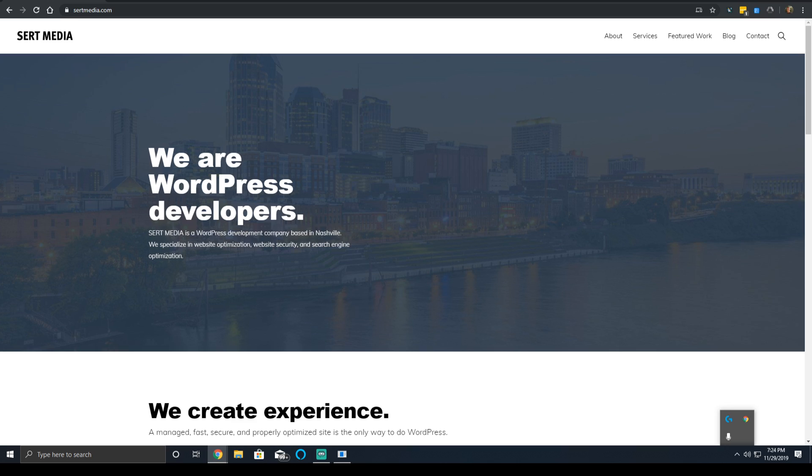And the first contentful paint time is usually the first indication to users on your website that it is in fact loading. Nothing is more annoying for user experience than to navigate to a web page and not be given any feedback about if the website is loading or not loading.